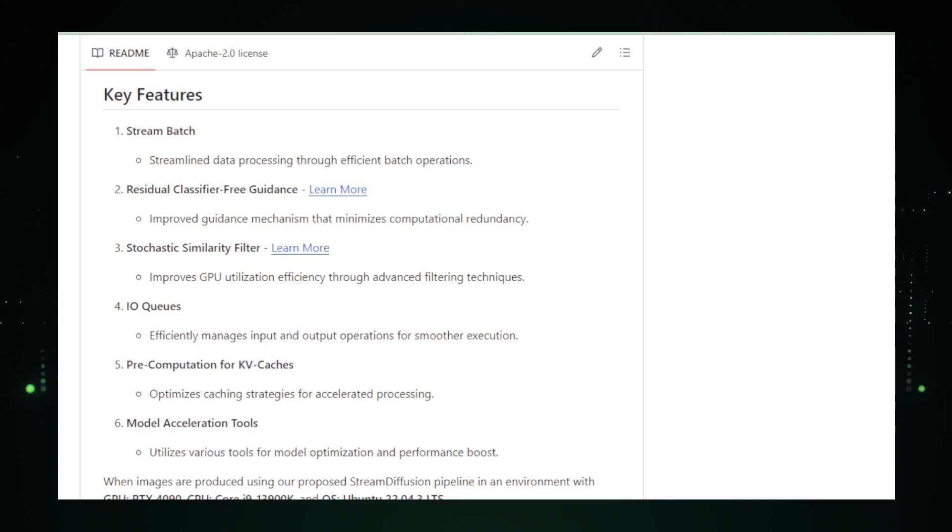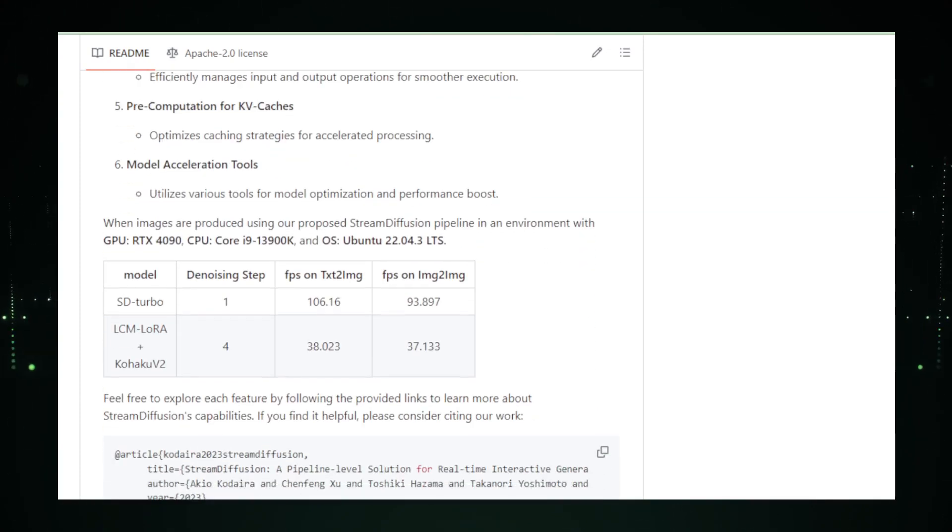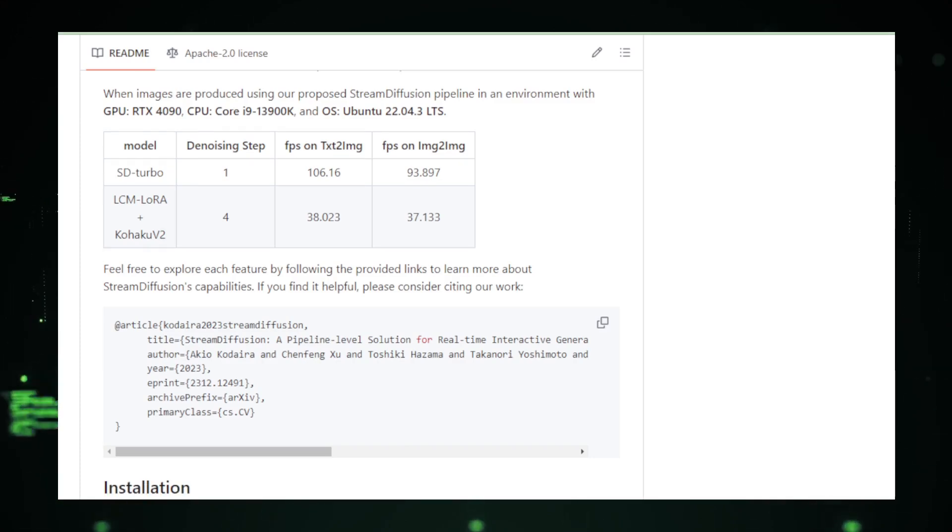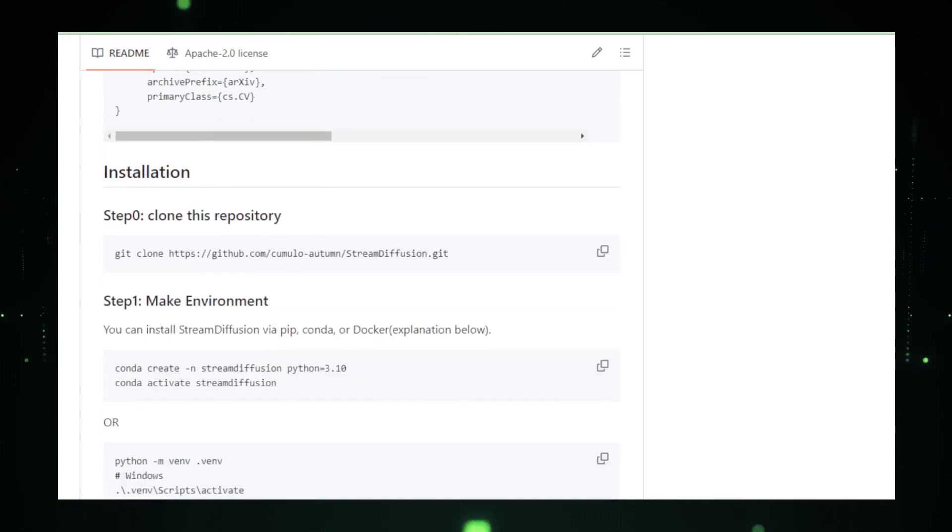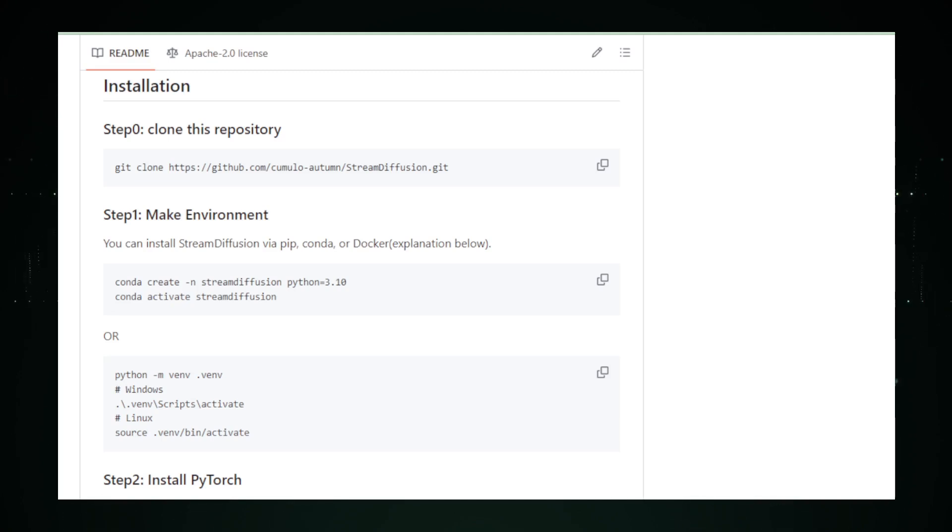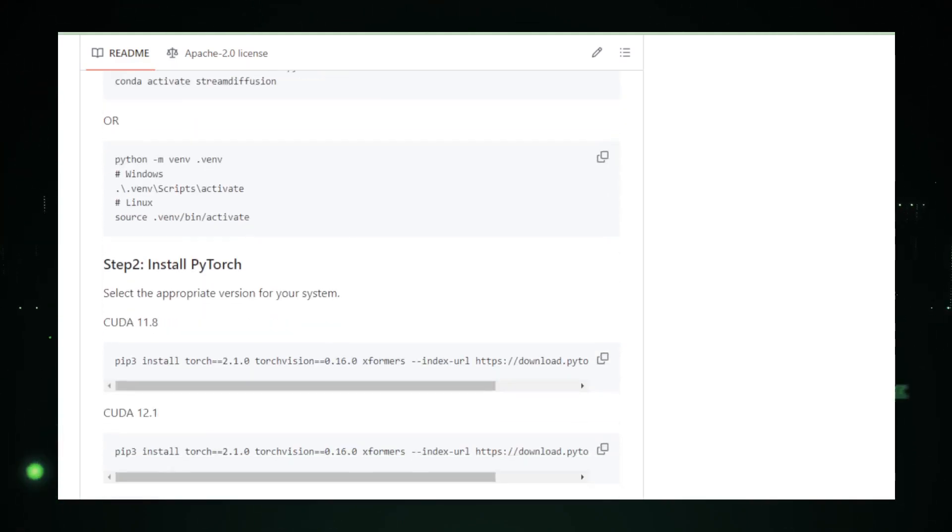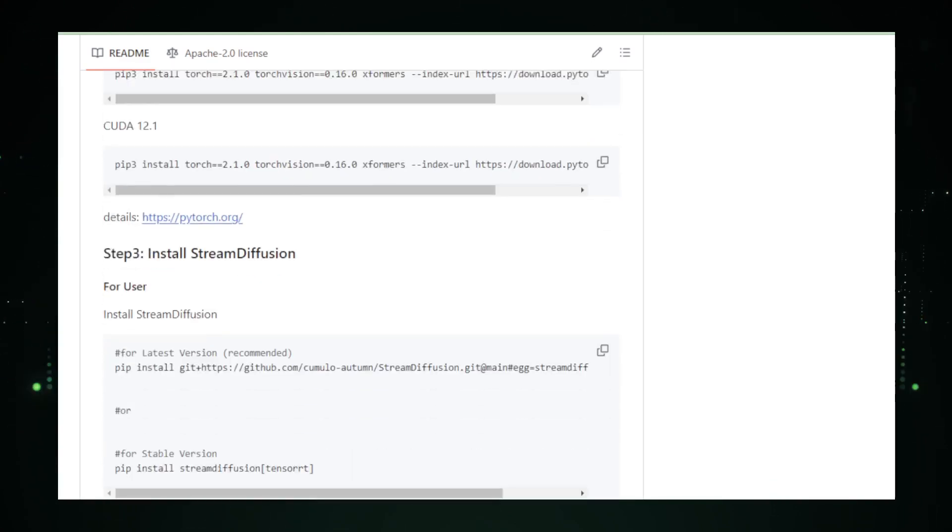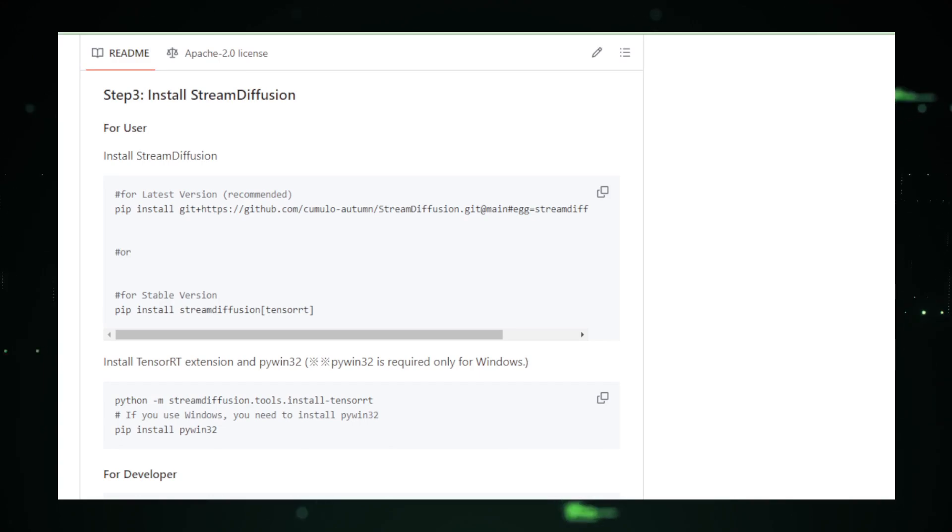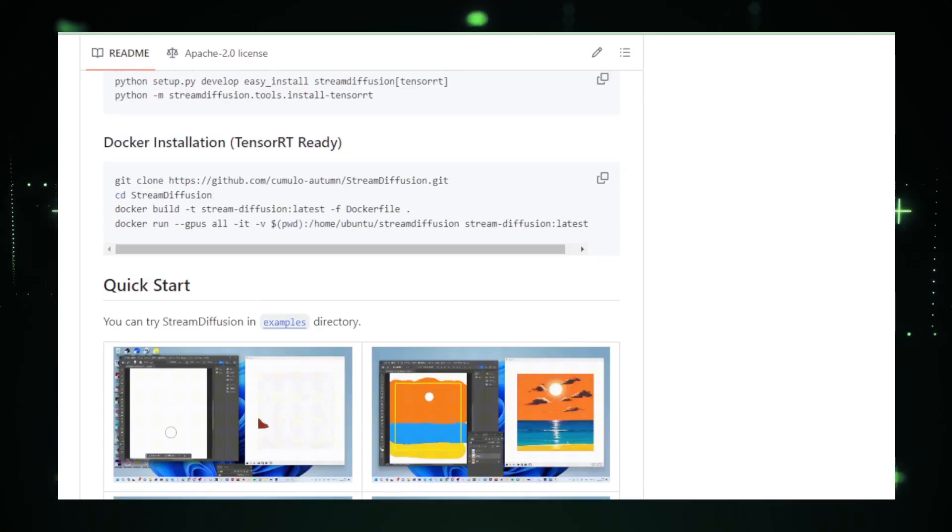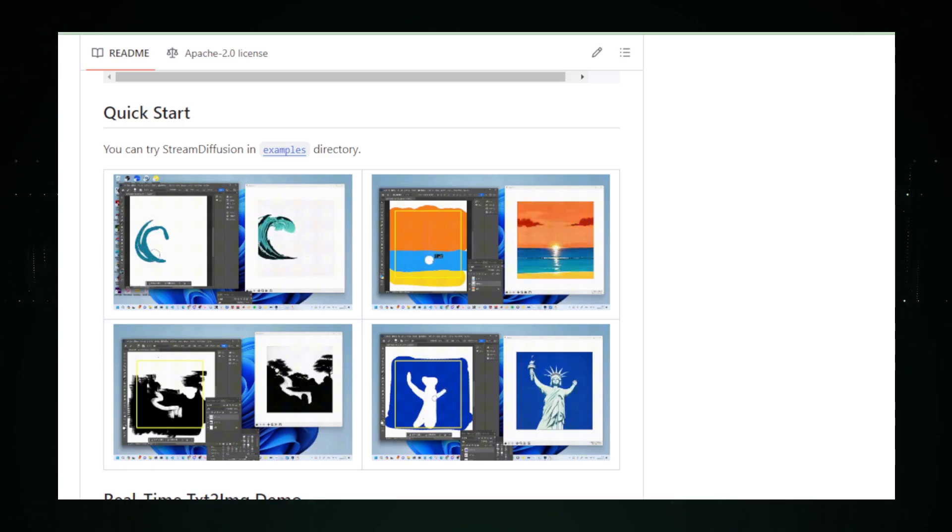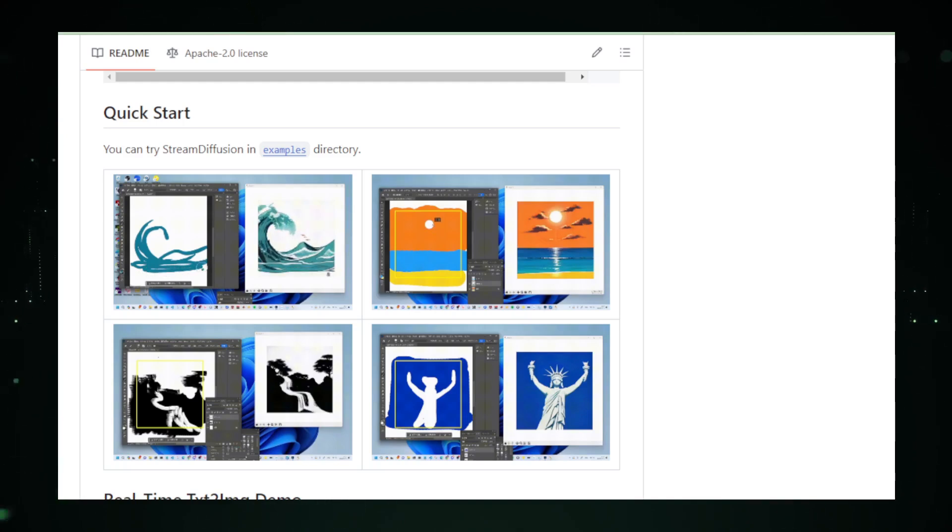And the best part? You can dive into the demo on the project's GitHub. A real-time TXT2-IMG example awaits, showcasing the pipeline's prowess with GPU RTX 4090, CPU Core i9-13900K, and OS Ubuntu 22.04.3 LTS. If you're eager to get your hands on this tech marvel, it's just a pip install stream diffusion away. Head over to the PyPI, and voila. The license details are all there in the project's repository, ensuring you're on the right side of the tech magic.